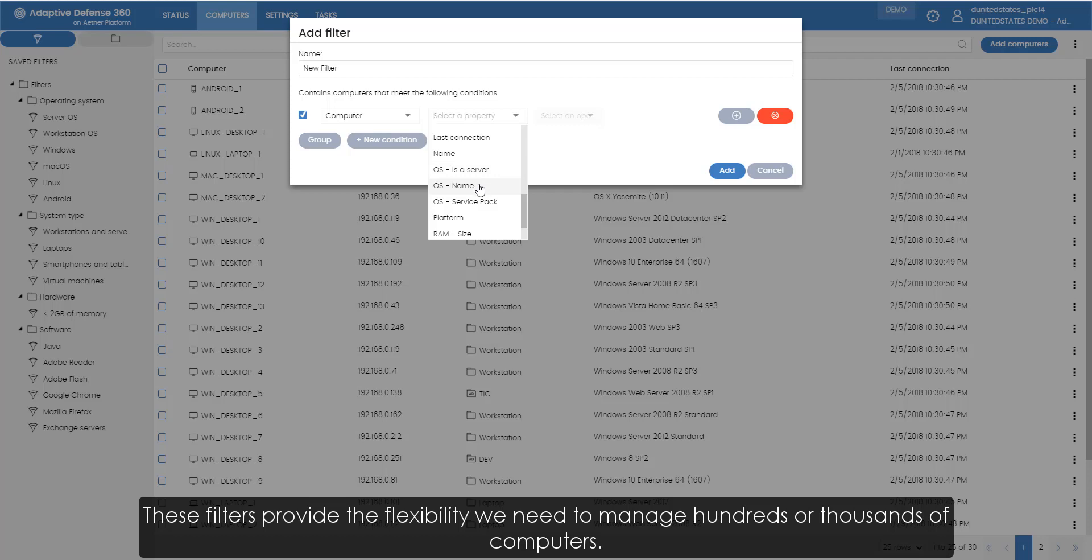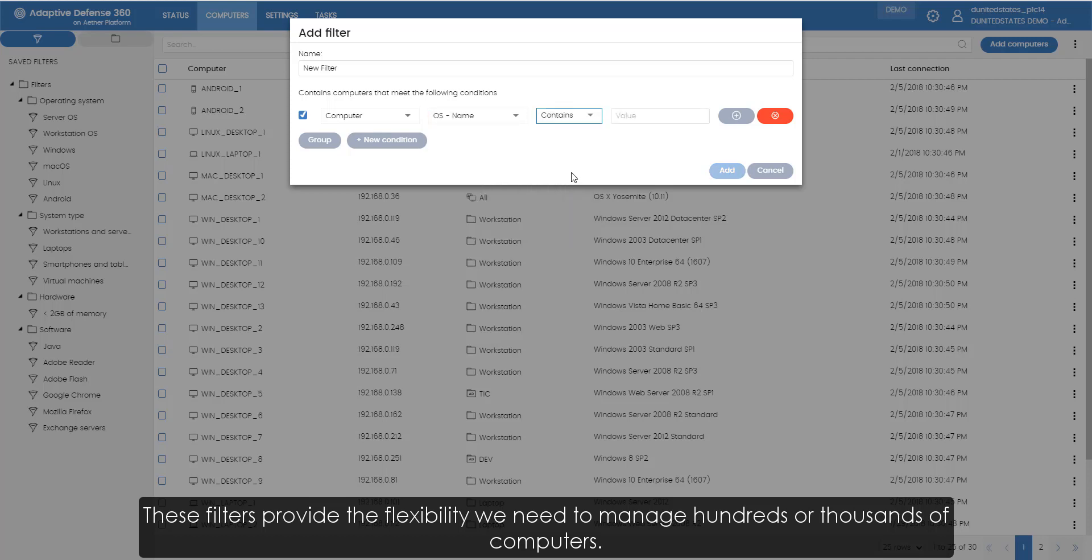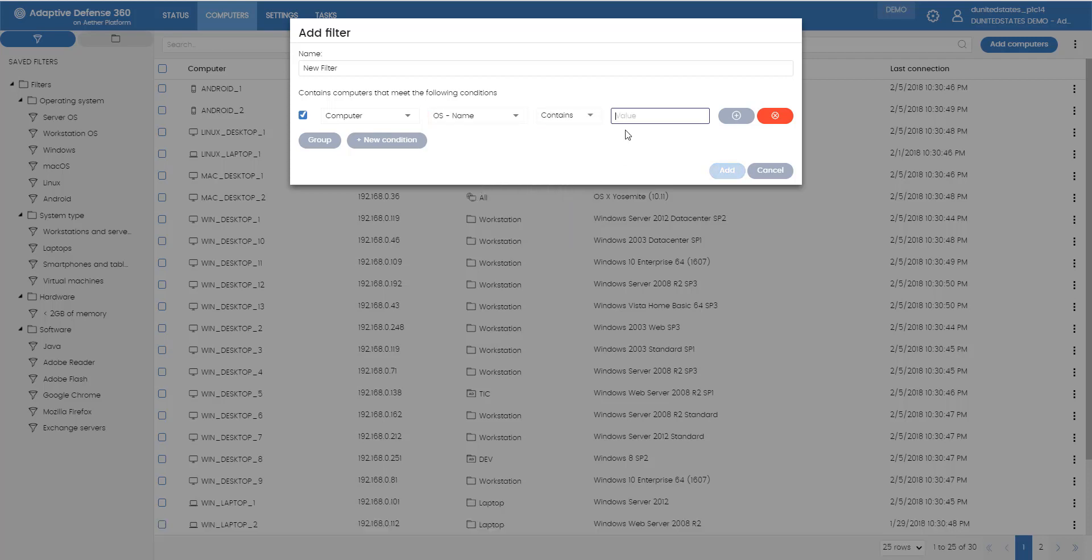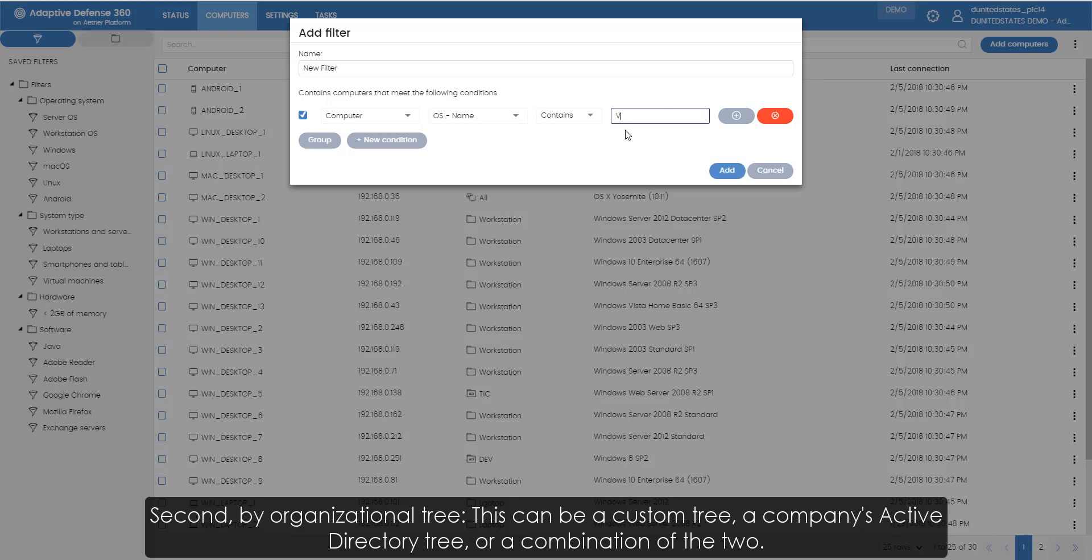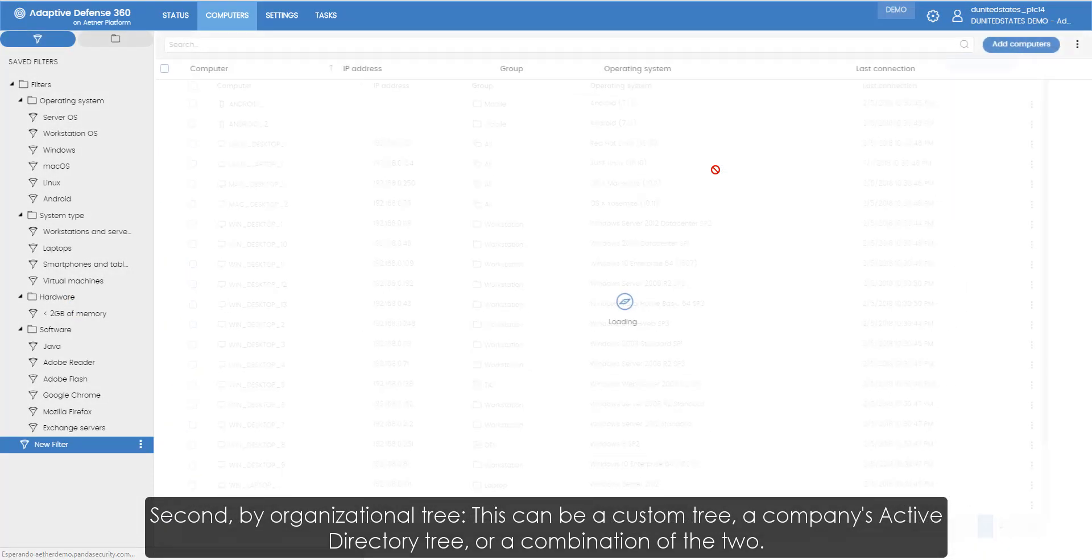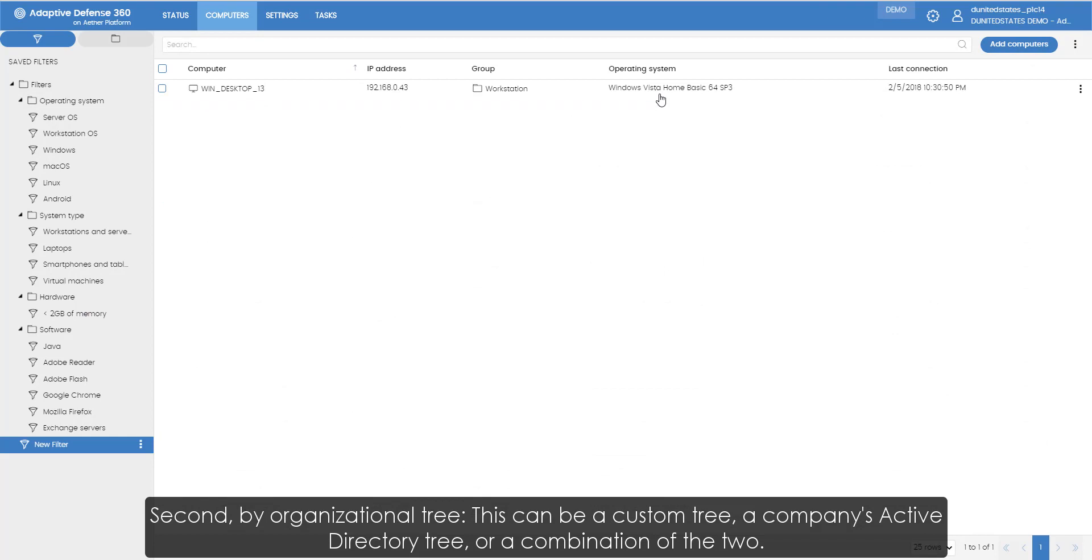These filters provide the flexibility we need to manage hundreds or thousands of computers. Second, by organizational tree. This can be a custom tree, the company's active directory tree, or a combination of the two.